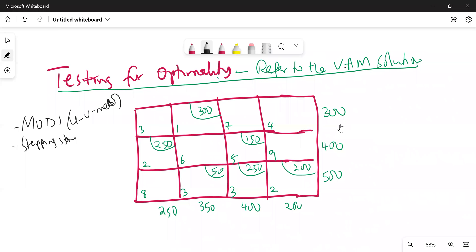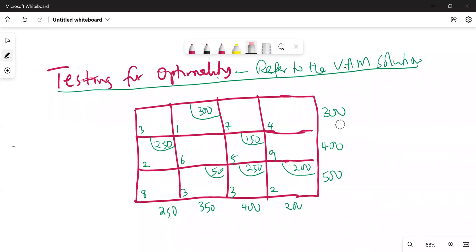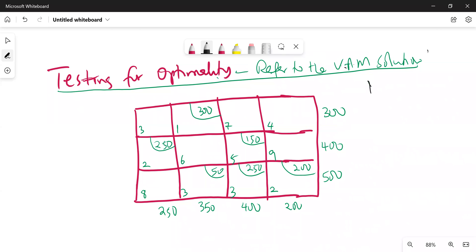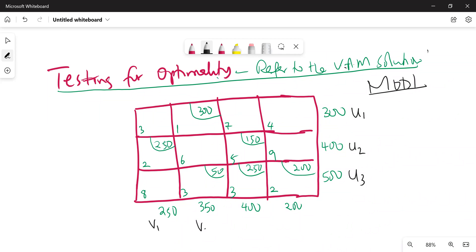In this illustration I'm going to use the Modified Distribution method to test for optimality. If the solution is not optimal, we're going to try and optimize it, then check whether the solution is now optimal or not. Using the Modified Distribution method — the UV method — the first thing you do is label the rows as u's: u1, u2, u3, and label the columns as v's: v1, v2, v3, and v4. Now you know why the method is called the UV method.